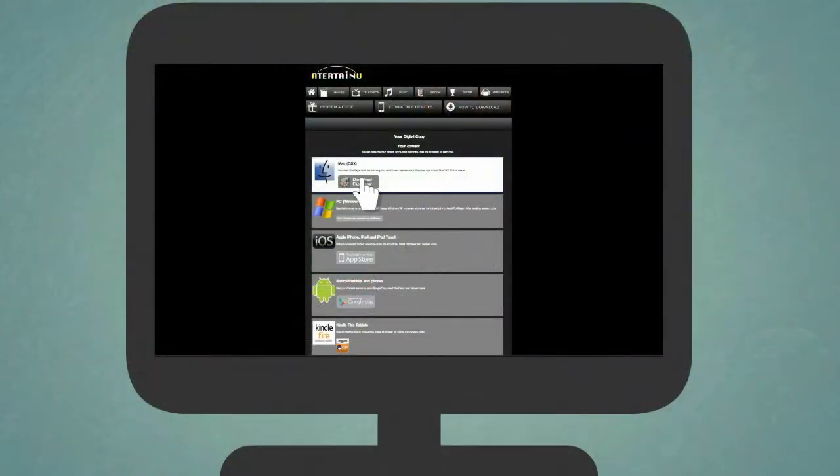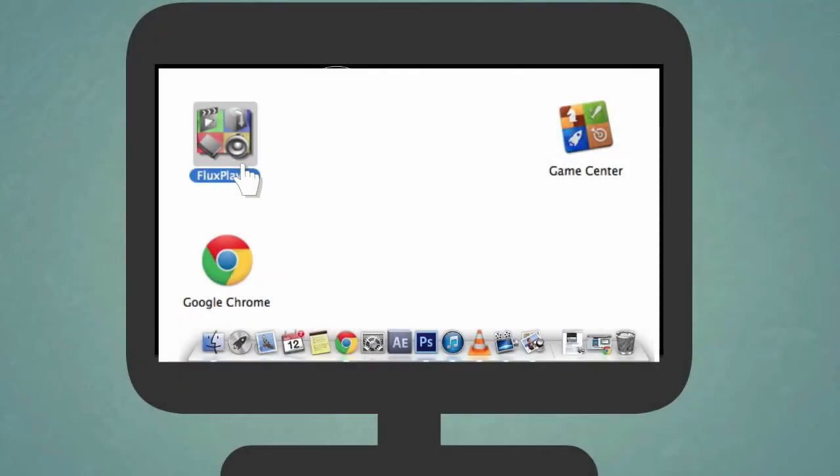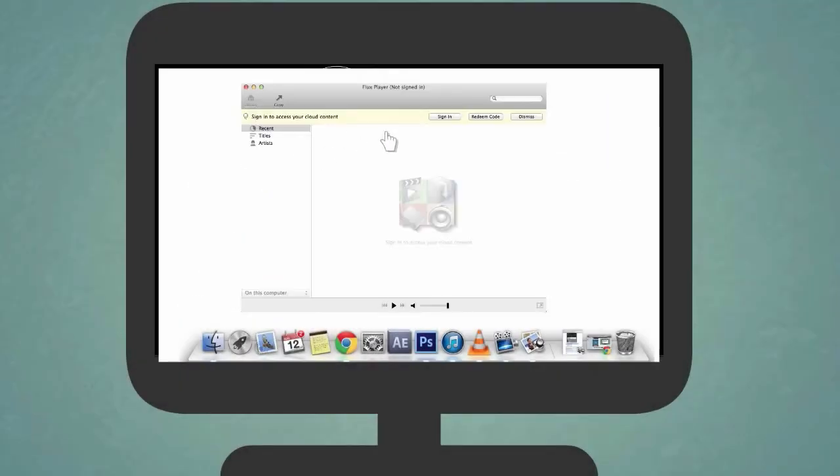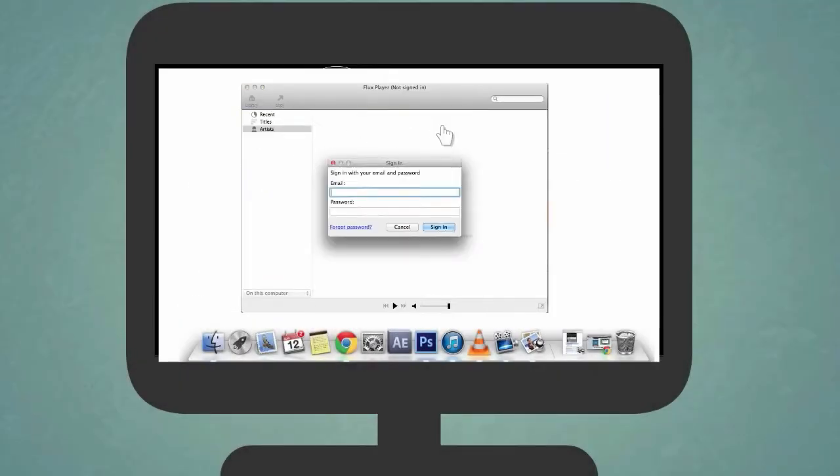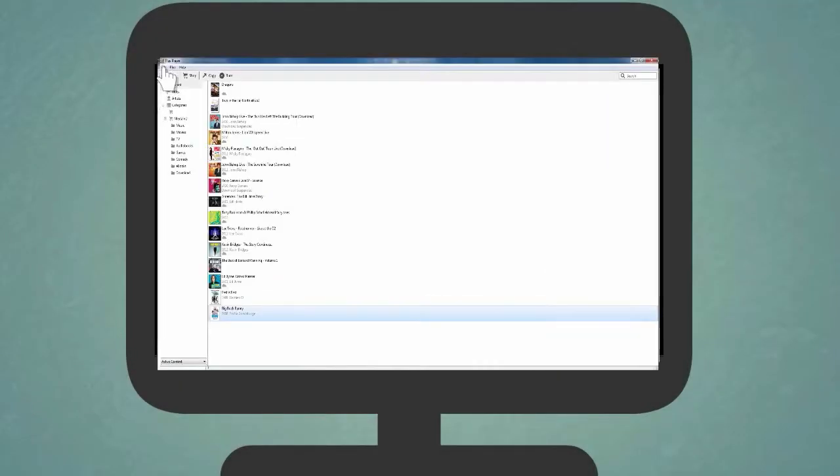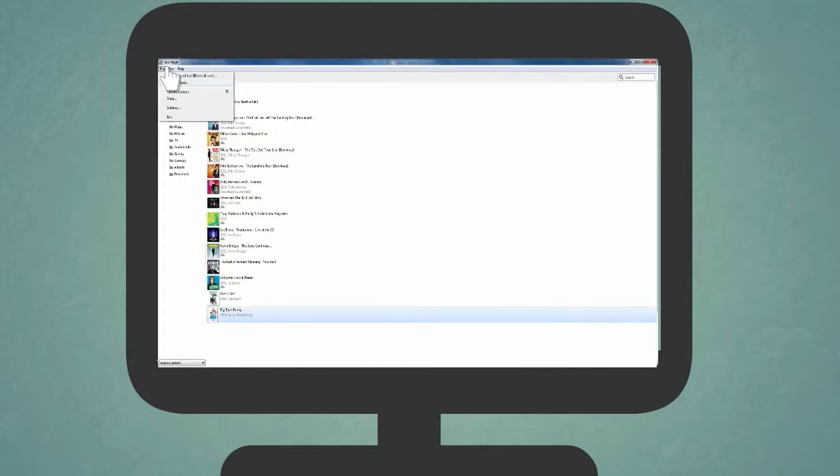Firstly, if you haven't already, download and install the Flux Player from the appropriate link. Open the Flux Player, then log in or create an account and go to File, Redeem Code or Authorize Content.